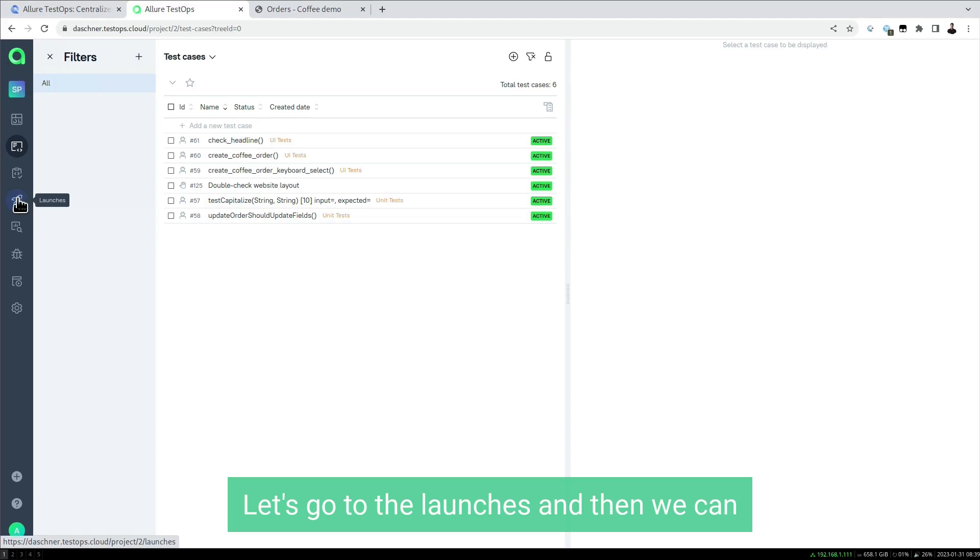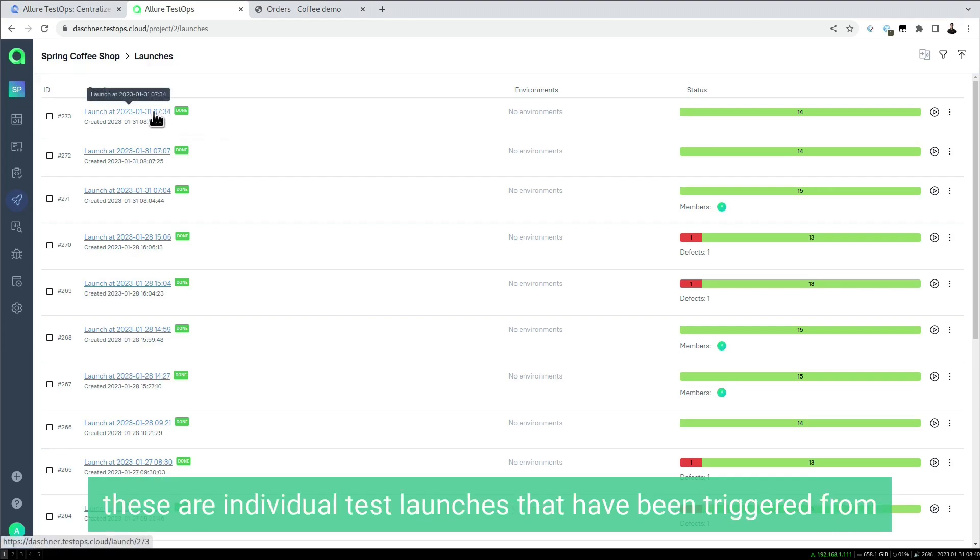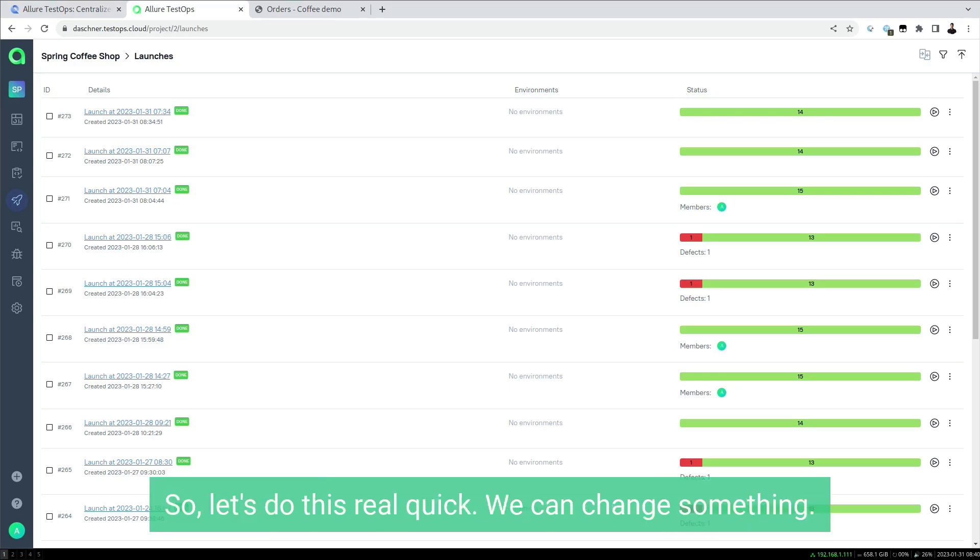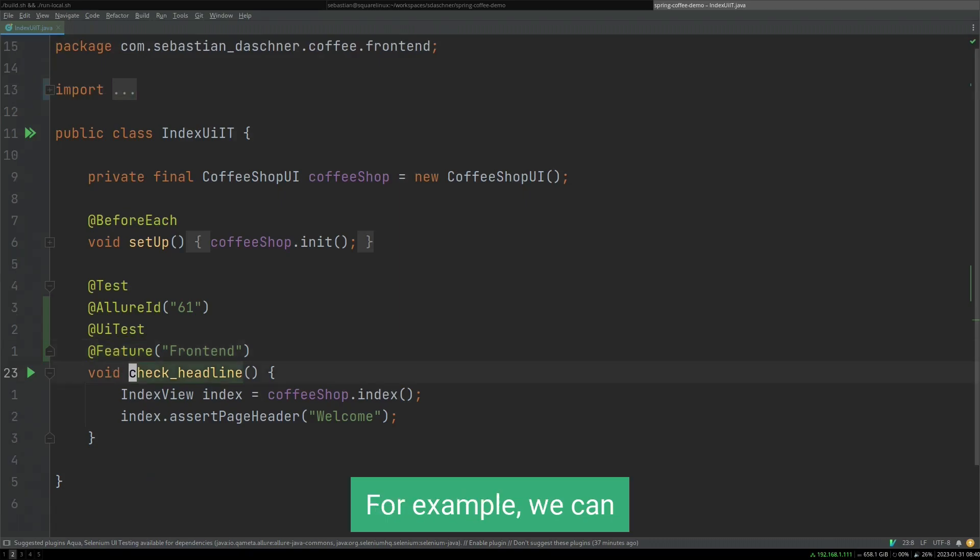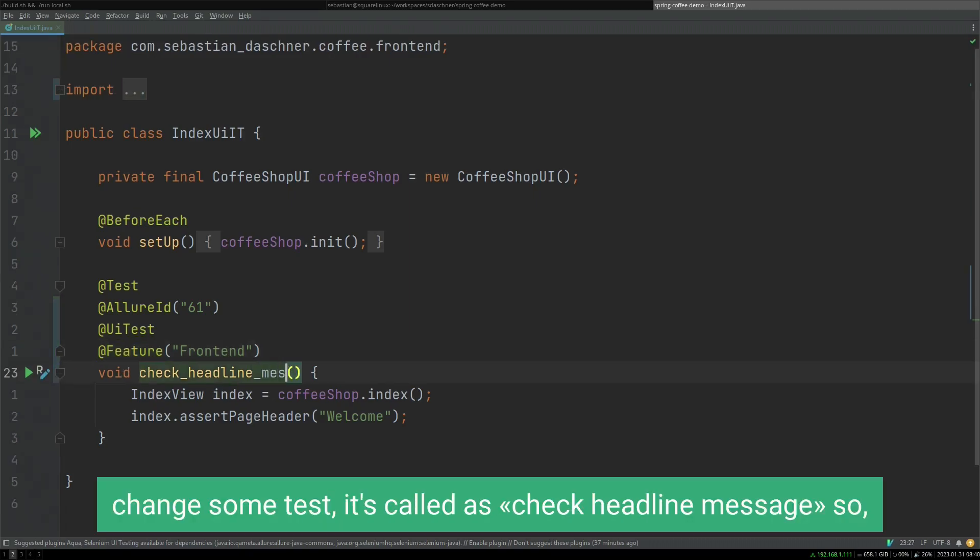Let's go to the launches and launch an example run here. With the launches, these are individual test launches that have been triggered from our example project. Let's do this real quick. We can change something, for example change some tests. Let's call this 'check headline message.'